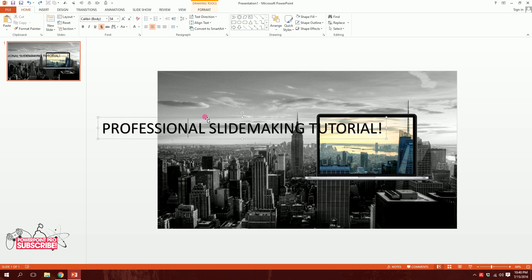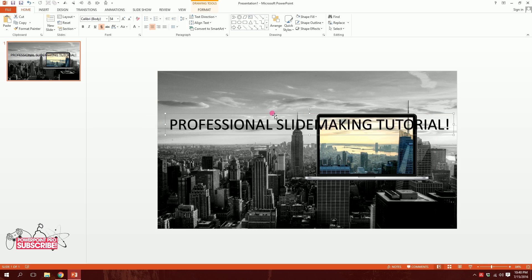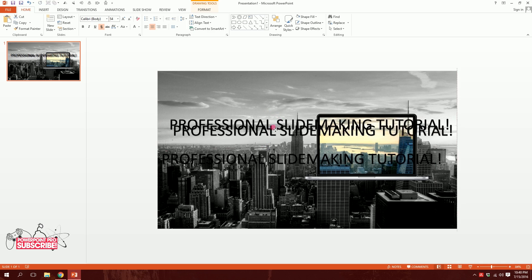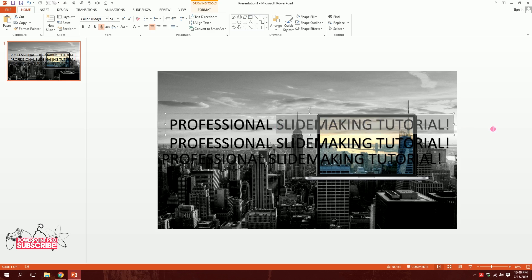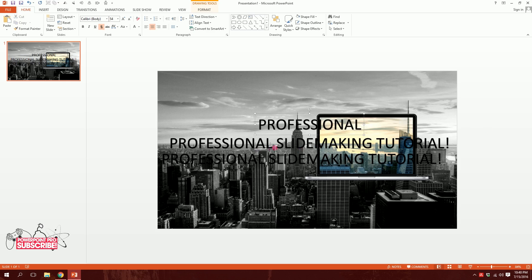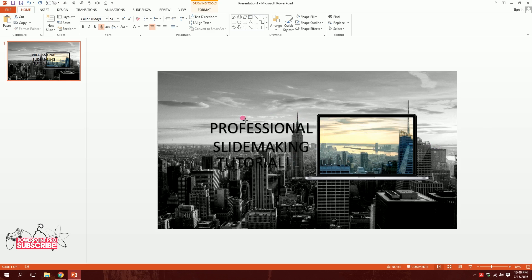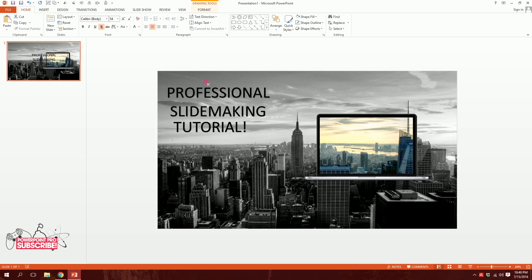I'll press Ctrl+D to duplicate the text box twice. Then I'll divide each of the words by deleting different portions — removing 'Slide Making Tutorial' from one, then another set of words, so I'm left with three separate word boxes: Professional, Slide, and Tutorial.